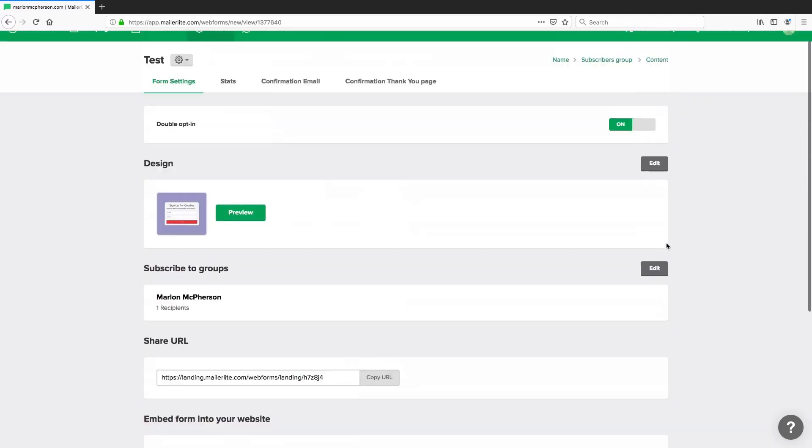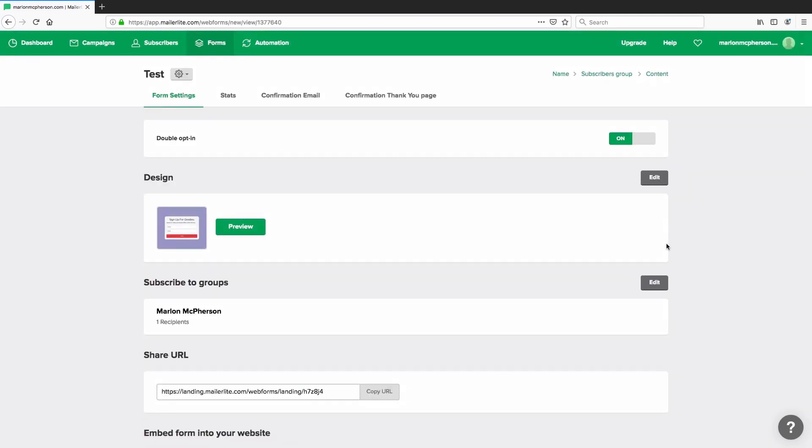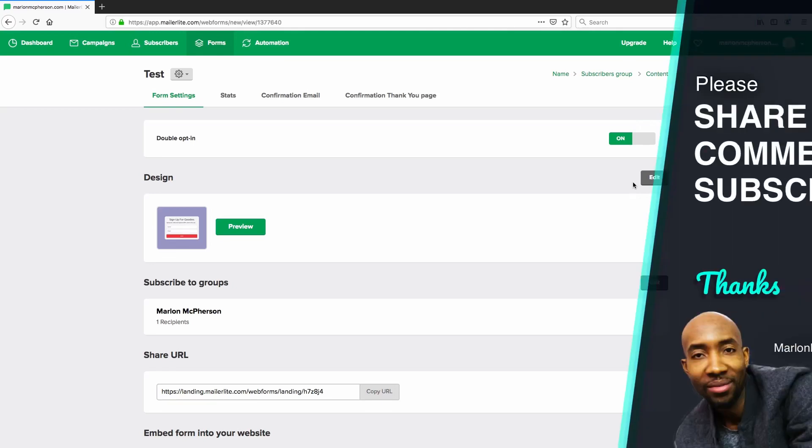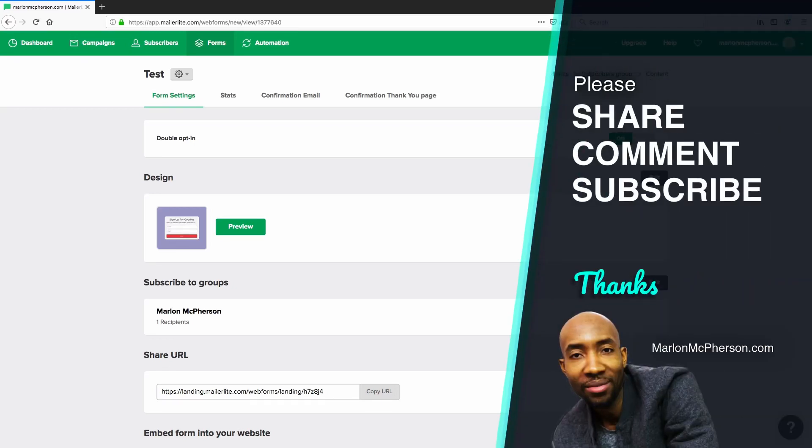So there you have it. That's how you create an embed form for people to sign up to your email list in MailerLite. If you enjoy these videos, please share, like and subscribe to the channel and leave me a comment. Let me know if you've got any questions on this and if you've got anything that you'd like to see. I do videos on online business strategy. My name is Marlon Macpherson. Thank you for watching. Take care and I'll catch you in the next video.